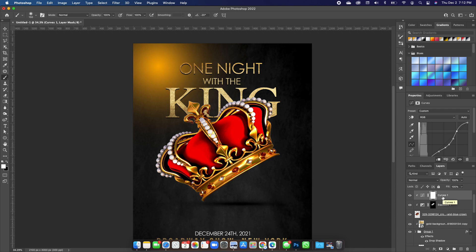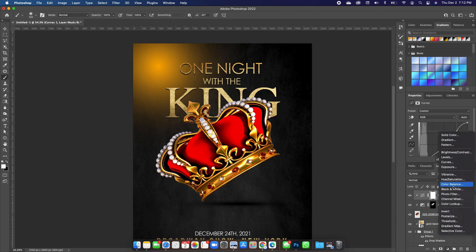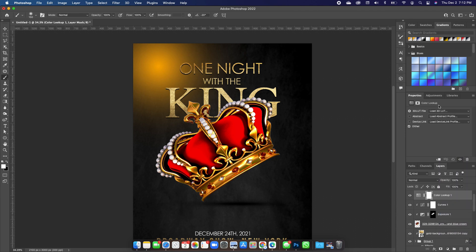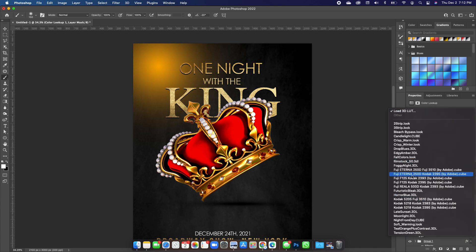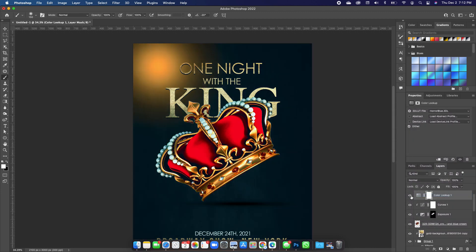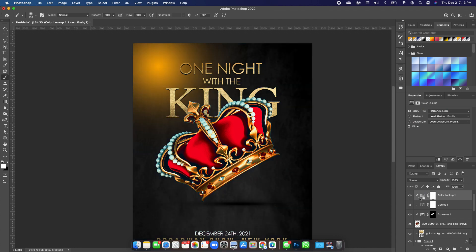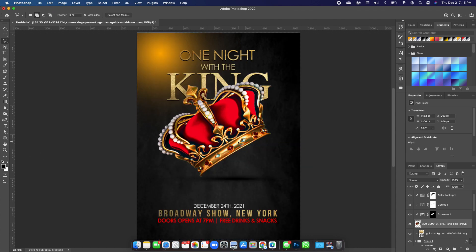Finish the crown by adding a Color Lookup. Go to Adjustments and add a Color Lookup, then change the option and choose 'Horrorblue.' Hold down Option and clip it so it only shows up on the crown.